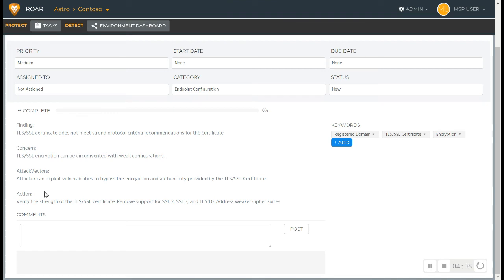If you have integration with your PSA like ConnectWise, we can simply push this over to ConnectWise as a ticket. They're synced together. You can work the ticket in ConnectWise, and respectively, once it's completed, it'll close the task in ROAR. ROAR will re-inspect to make sure that it was done completely and correctly.